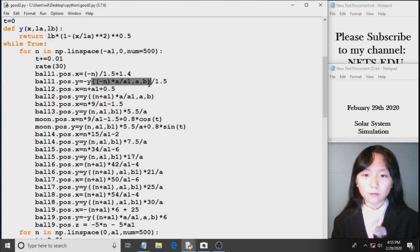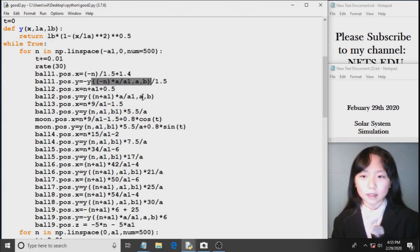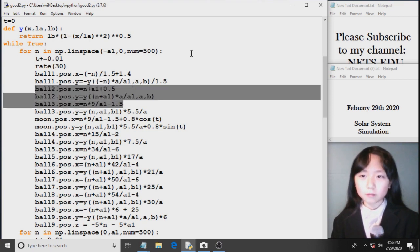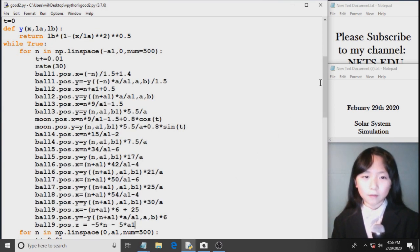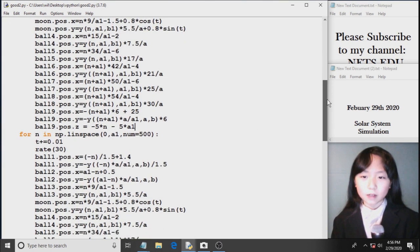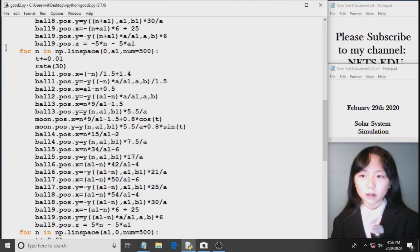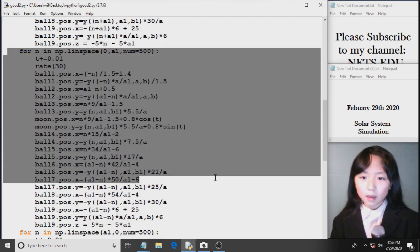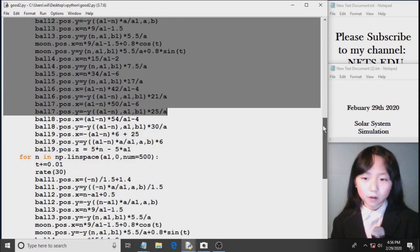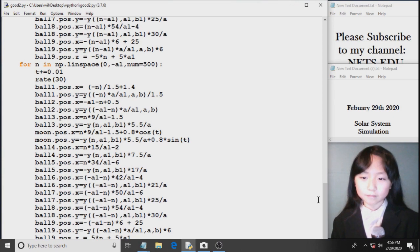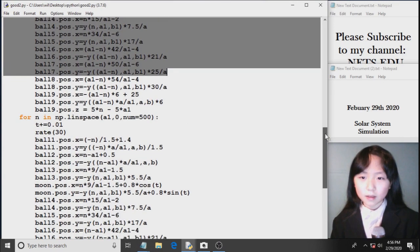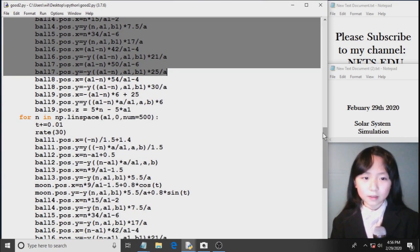Here I modify it a bit just so it will simulate the solar system. Here I also change the position of ball 2. Now for this for loop, it's only for one quarter of our rotation. Here I have the next quarter, and going forward I have the next quarter, and finally we have our last quarter. This is from 0 to negative a1, this is a1 to 0, and so on.